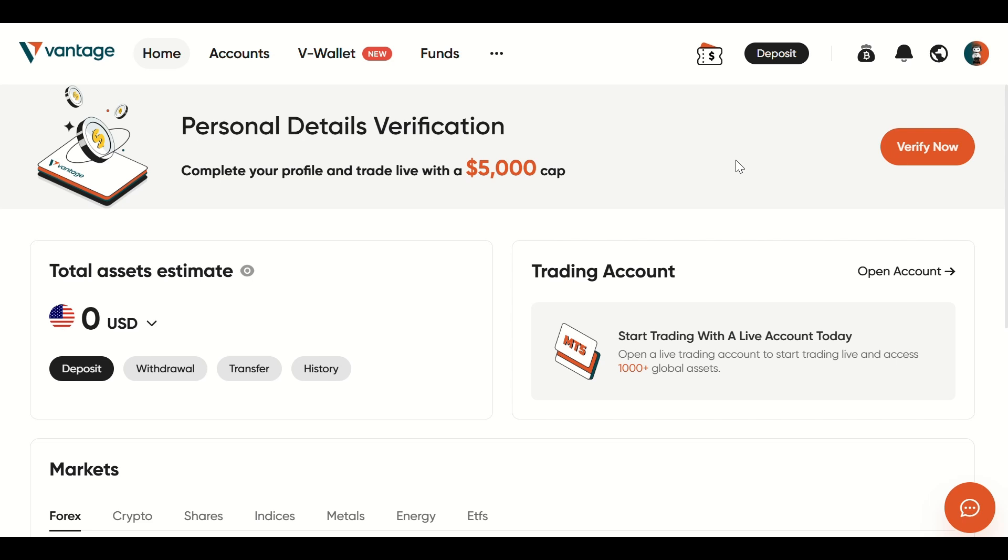In this video, I'm going to teach you how to withdraw funds from your Vantage account directly to Binance. It's a simple process, but make sure to follow each step carefully. Let's get started!